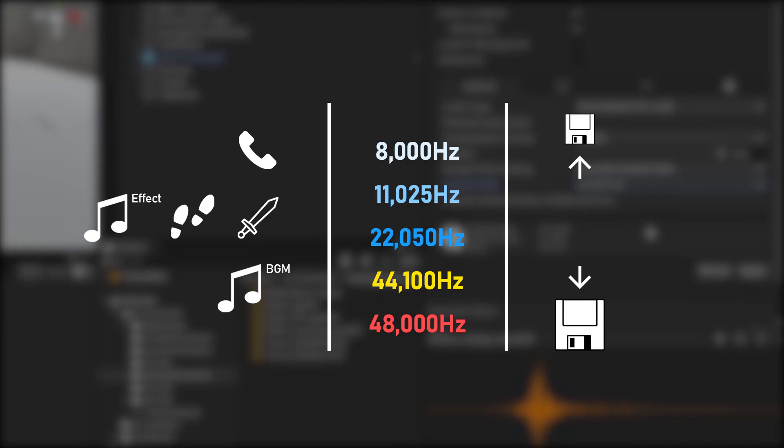In the case of 11 kHz, it would be suitable for sound effects in the low-frequency range. 22 kHz seems to be suitable for most UI sound effects.